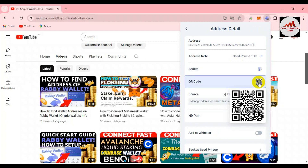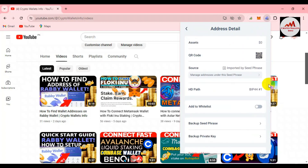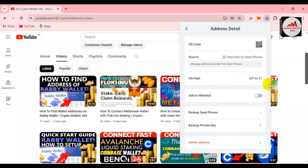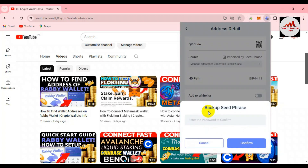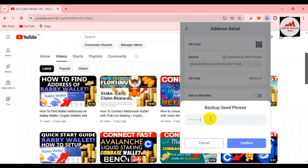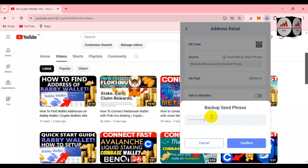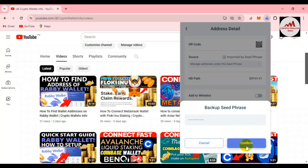You can see here this is my wallet address, and if you have a balance in your wallet it will be shown here. This is your wallet address QR code. I need to get the backup phrases, so I click on 'Backup Seed Phrases.' After that I need to enter my wallet password — otherwise I cannot find my seed phrases. You must apply a strong password, like your bank account.